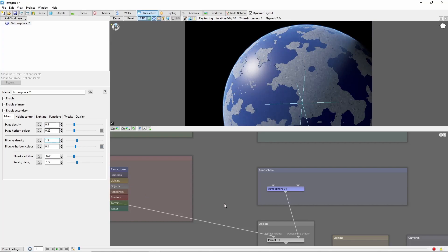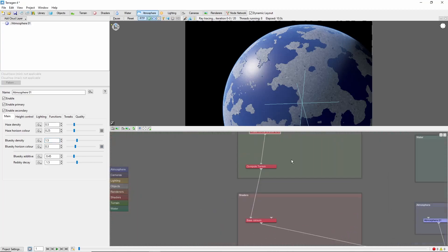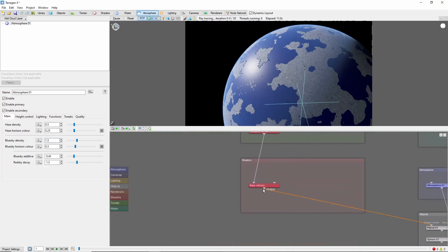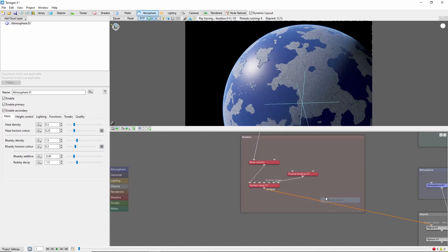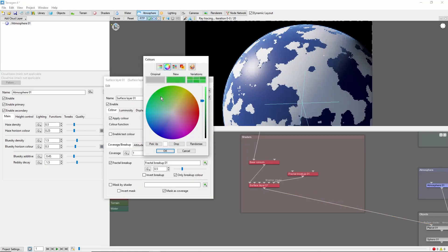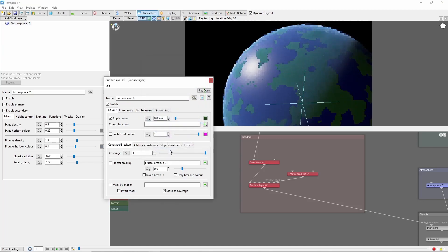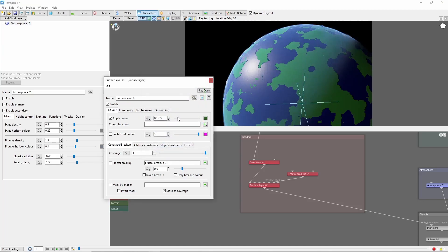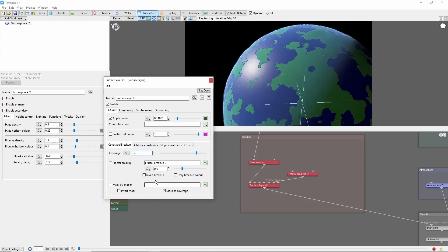Now, for the land. First, we'll add a dark green surface layer. And we'll set this to a coverage of 0.8, with fractal breakup, so that the underlying gray shows through just a bit.